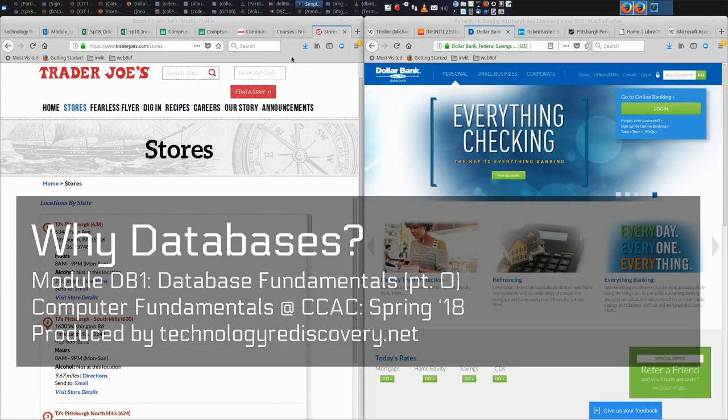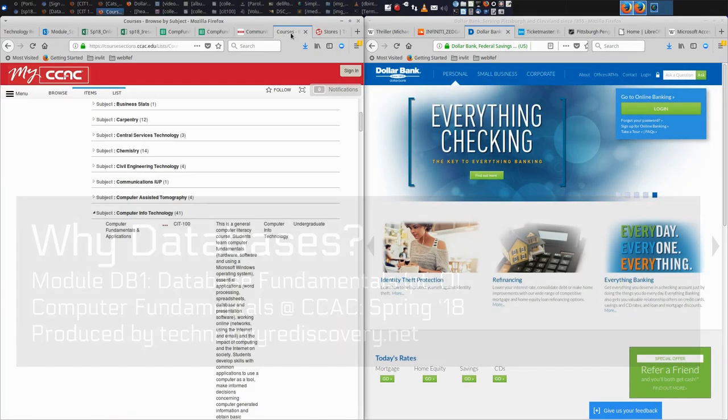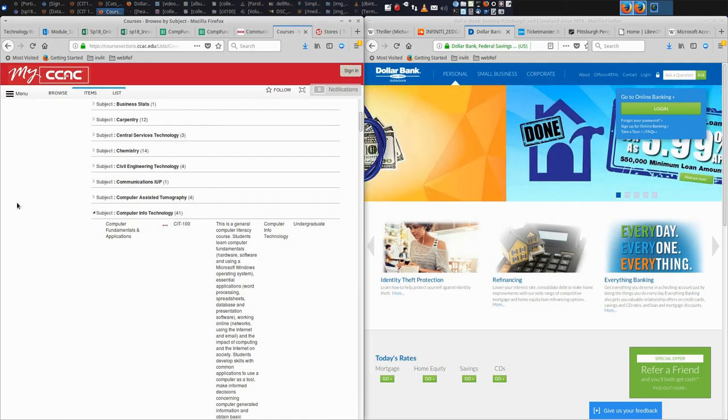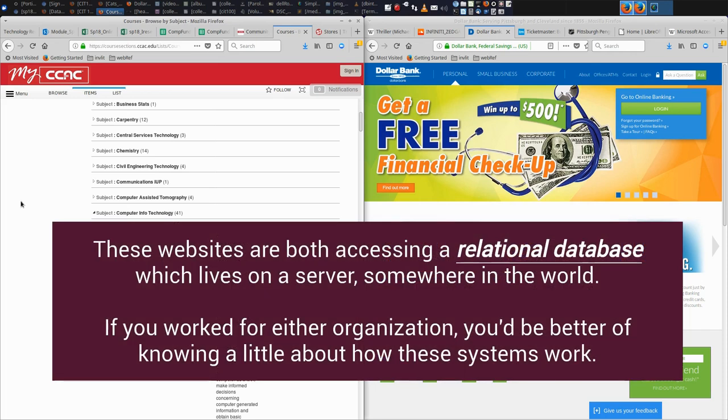Hello CIT100 students and welcome to Databases 1. It's very often in CIT100 that I can start modules by saying some grand statements such as, you should care about X,